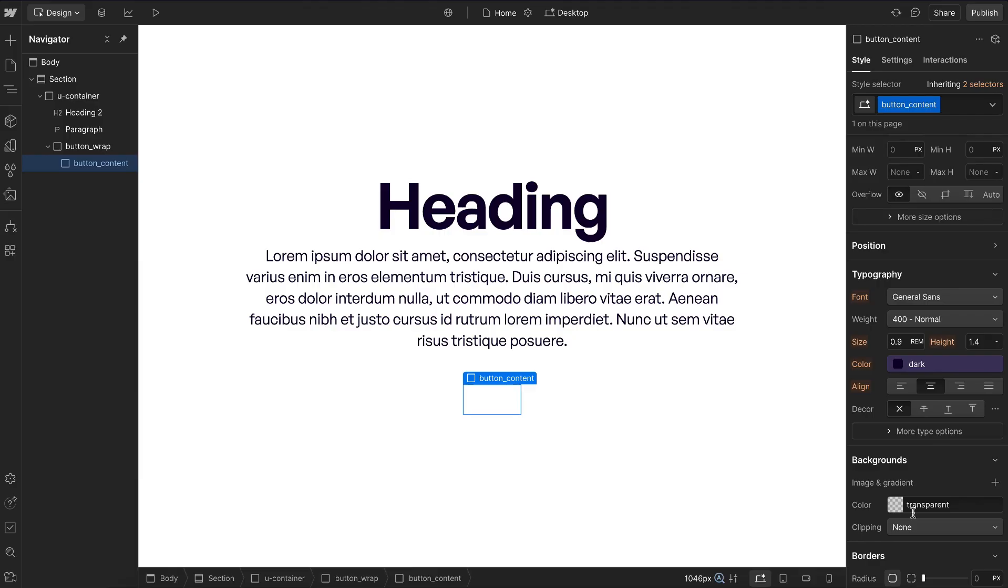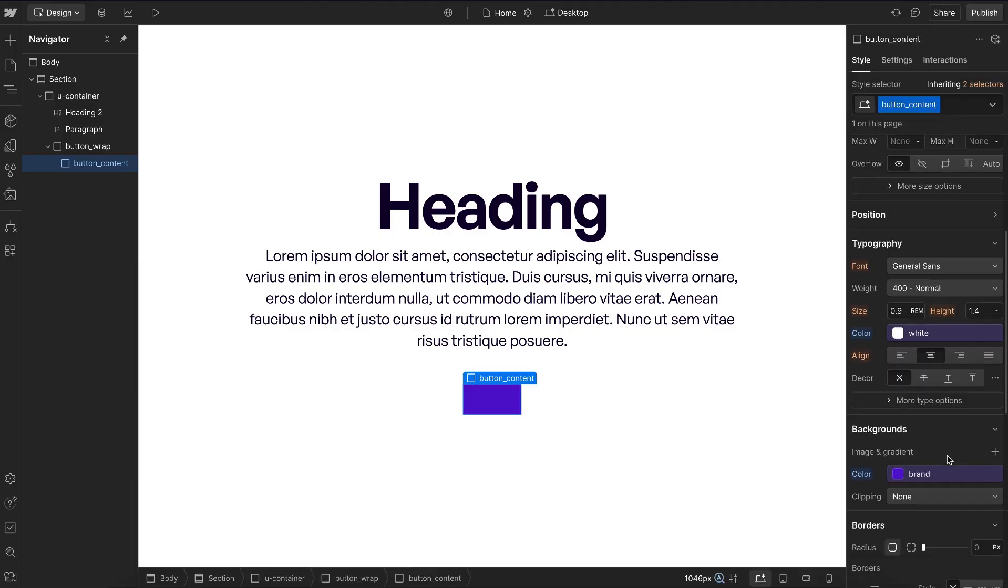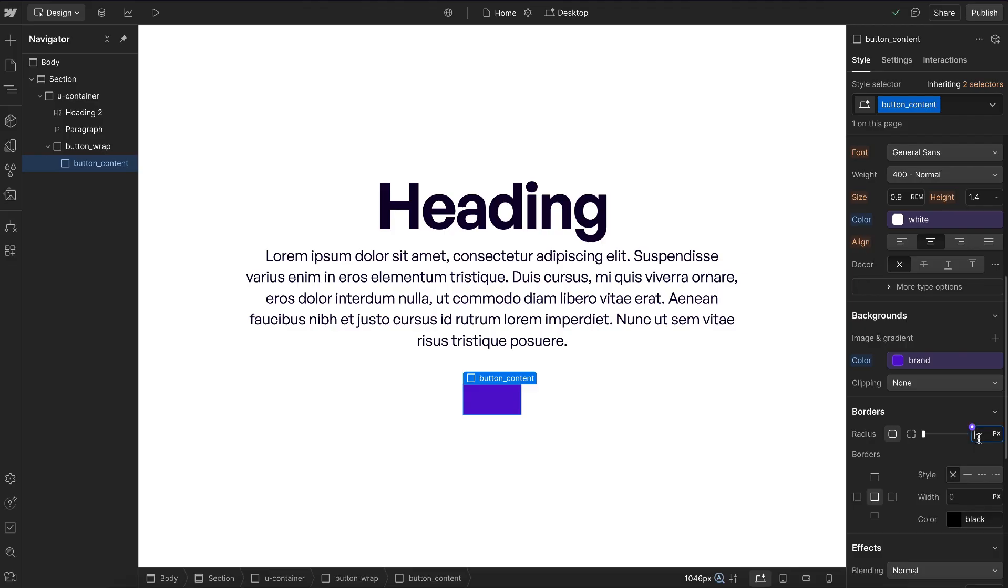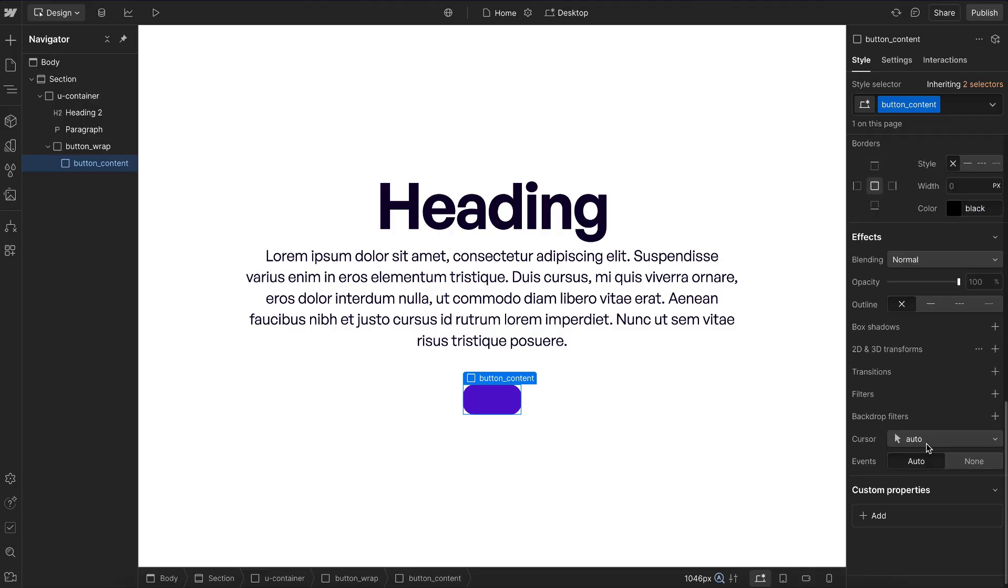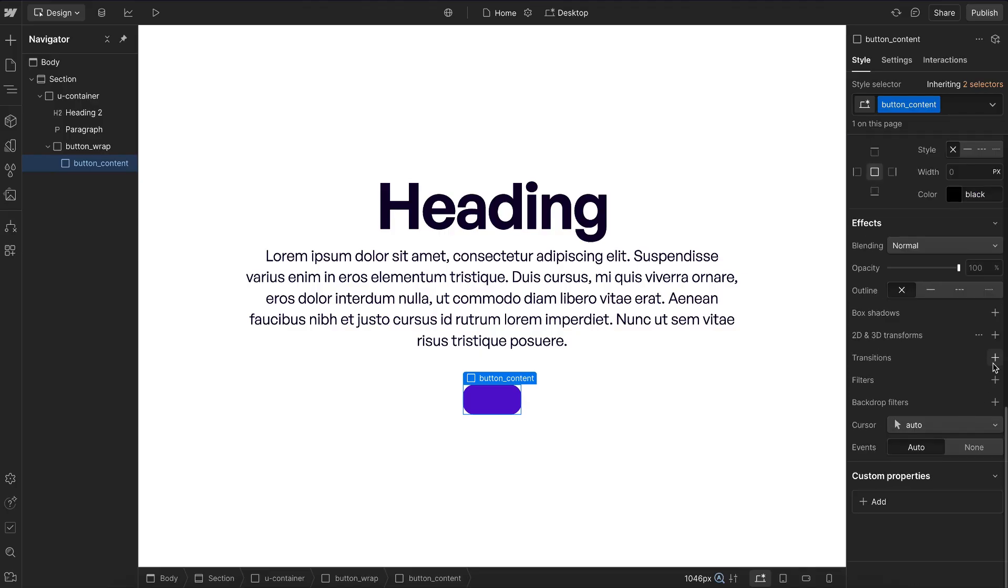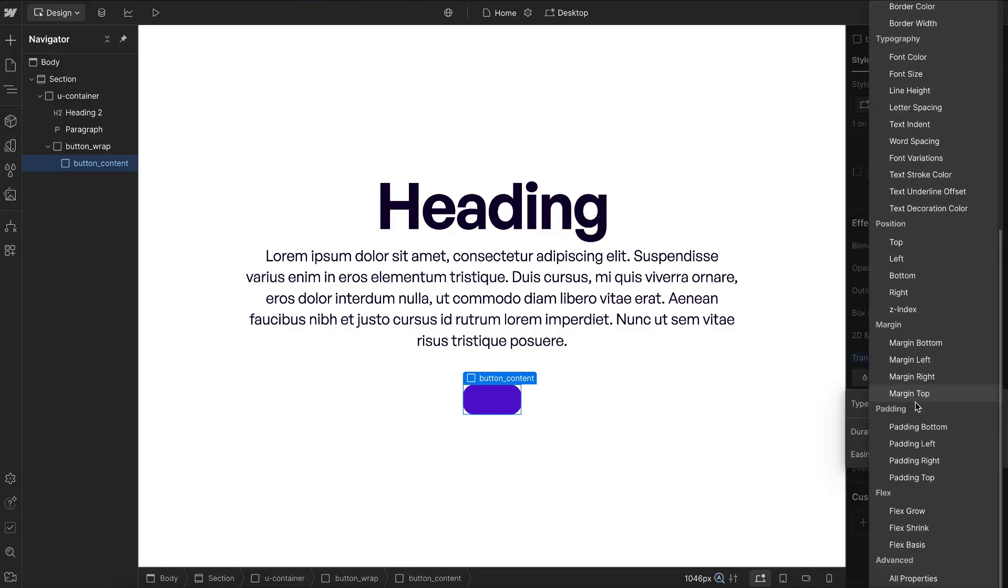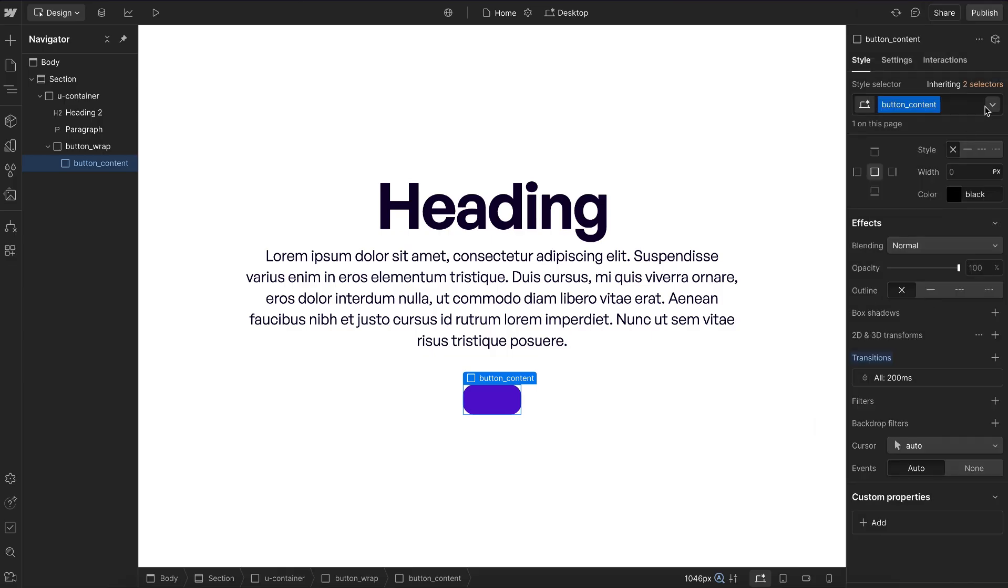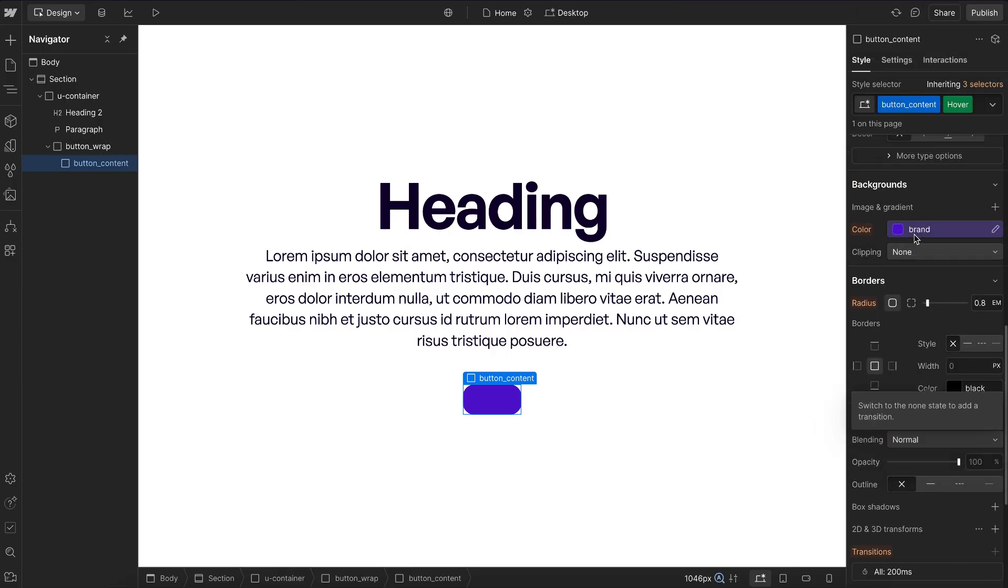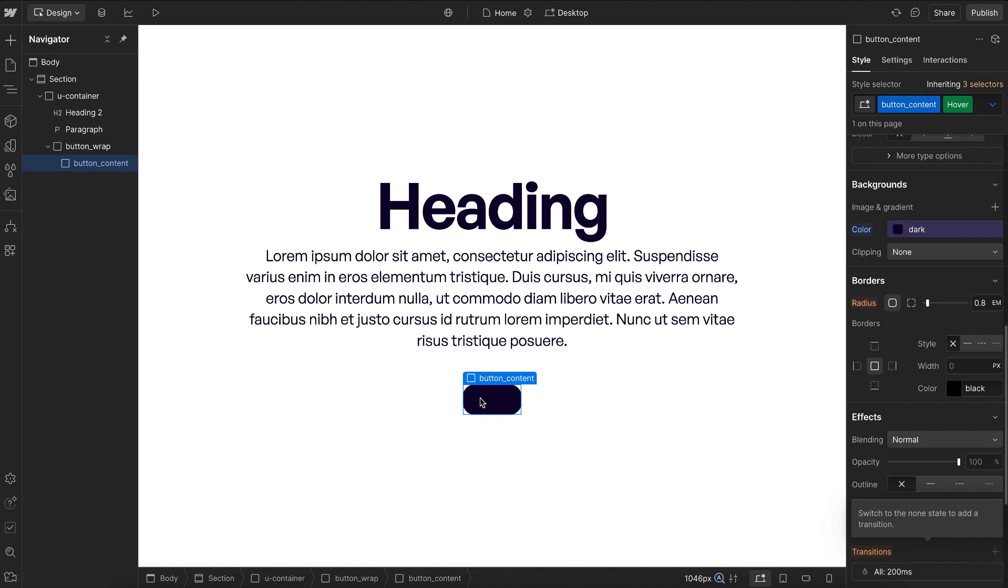We can also define a background color on this content div and a font color, and we can define a radius. If we set the radius with rim, that value will never change. If we set it with EM, it'll scale up and down based on the button size. So depending on what we want to happen, we can change that there. Let's also set a transition, and we'll want to define a hover state on this button content that changes its background color.